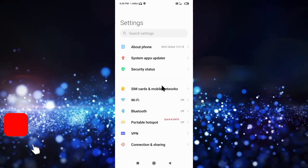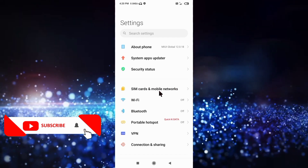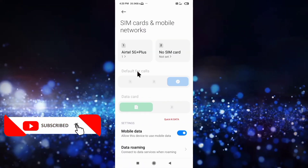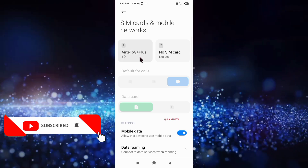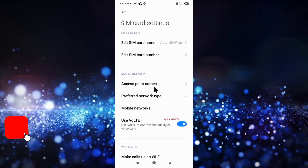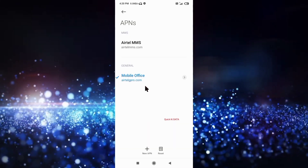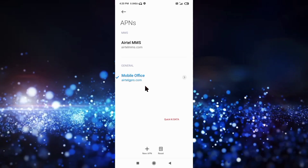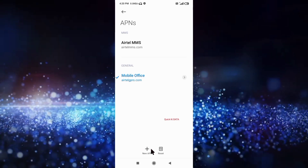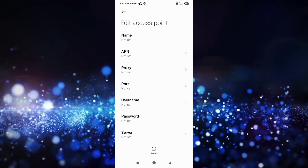Click on SIM card and mobile network, select SIM card, click on access point name, then click on the add or plus button to add a new APN and enter the APN settings.